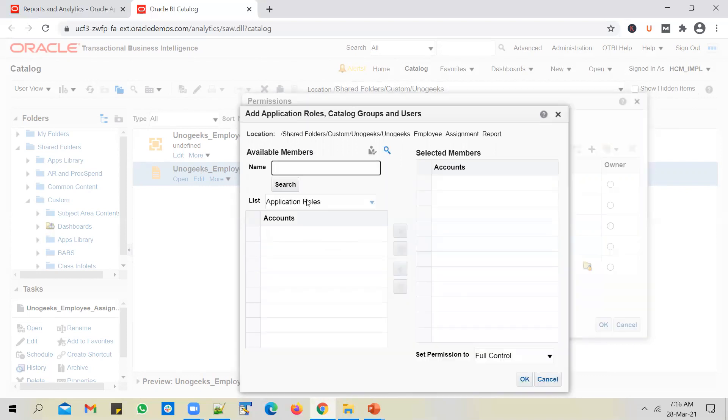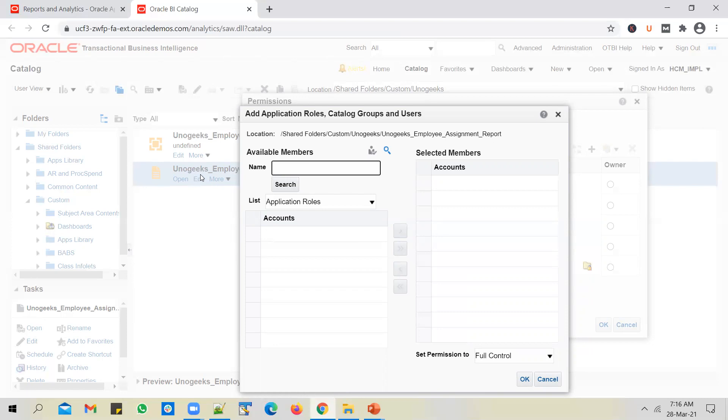But that might become tedious. In some cases, because you might have 10 users in a HR department, and let's say all of them need to, or should be able to run the report that you have built. In such cases, you cannot search for those 10 users and add them in, right.